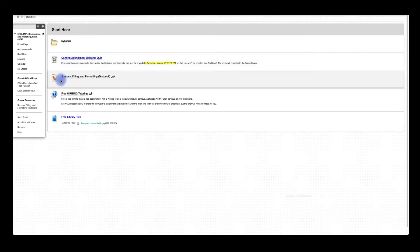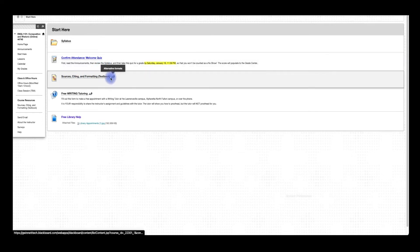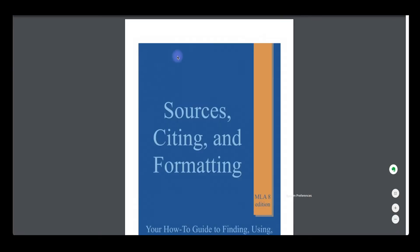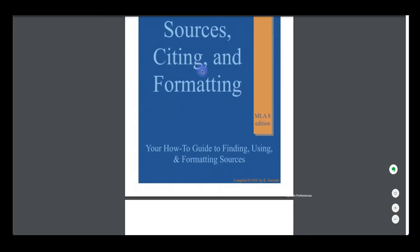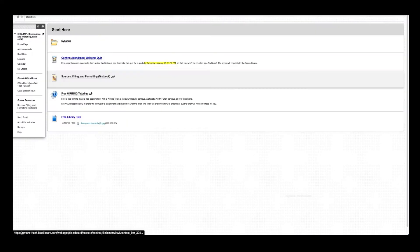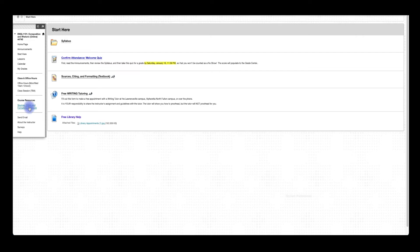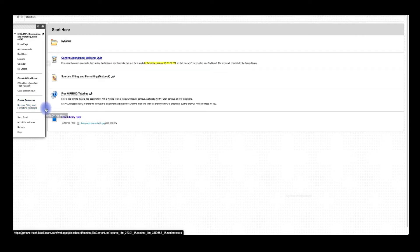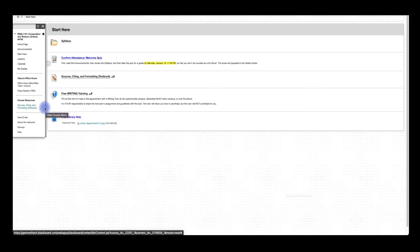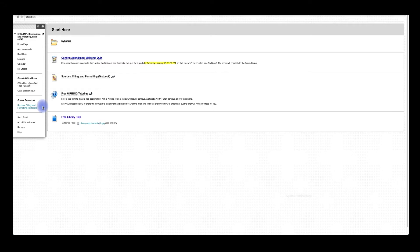Then we have our textbook, Sources, Citing, and Formatting. It's set up so that once you click it, it opens in a new page. You can also find the textbook down here, and in this course resources section, you'll also see essay one videos, essay two videos, and essay three videos to make it easier to find them all in one place. I'm currently revamping the videos, so you should see essay one videos by the end of this week.